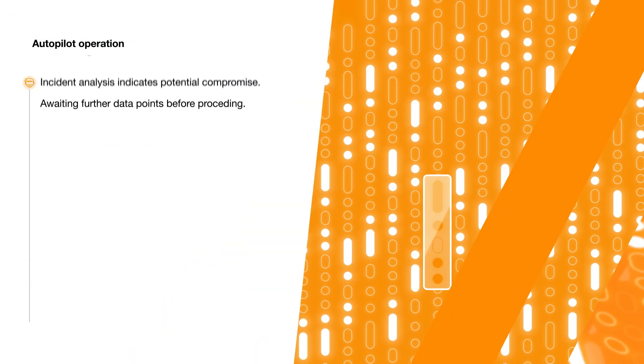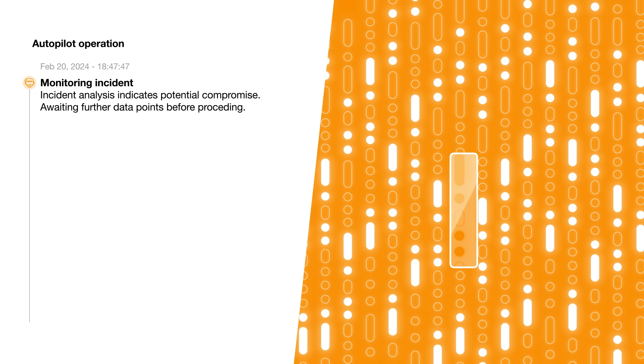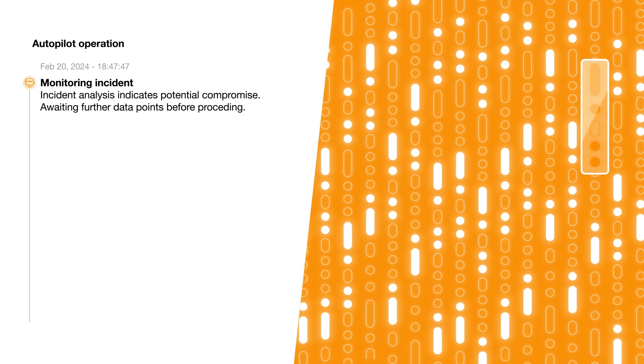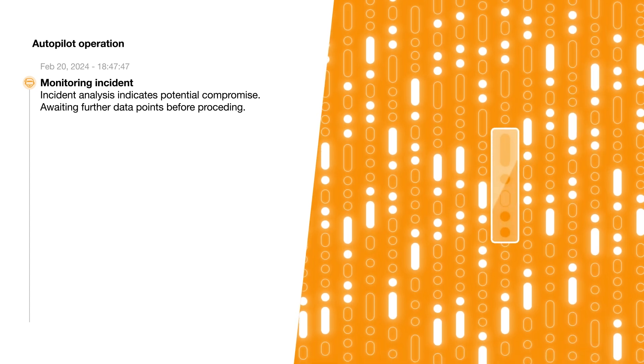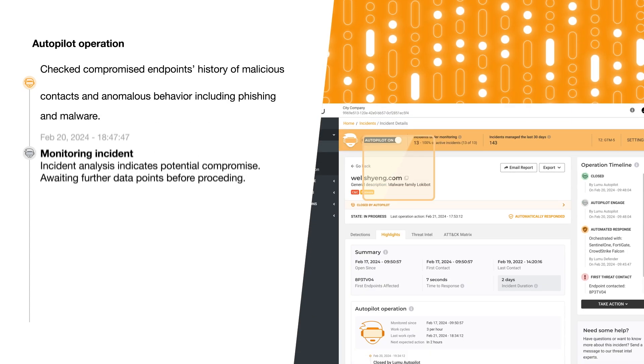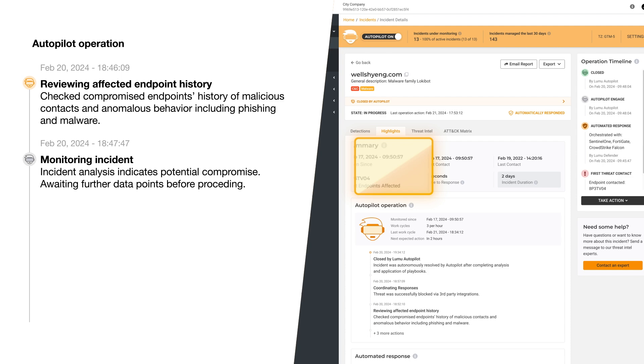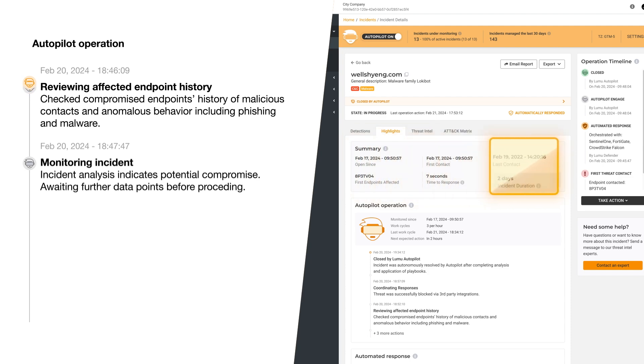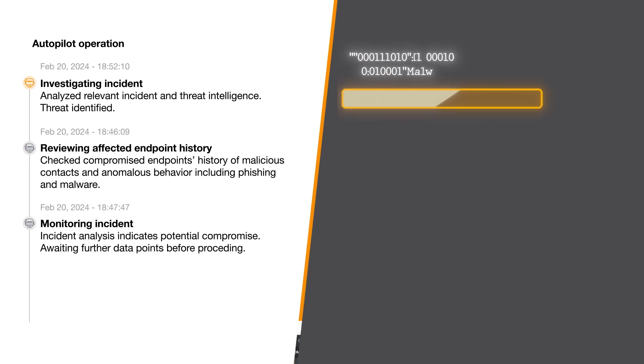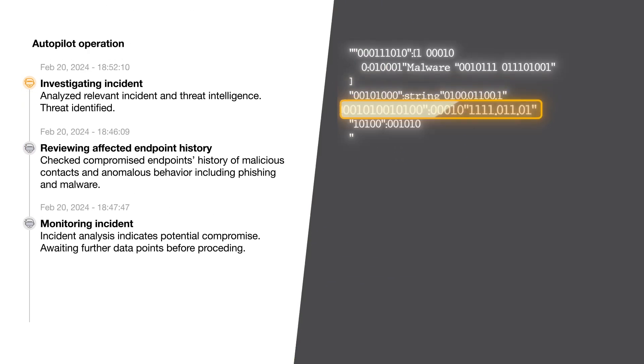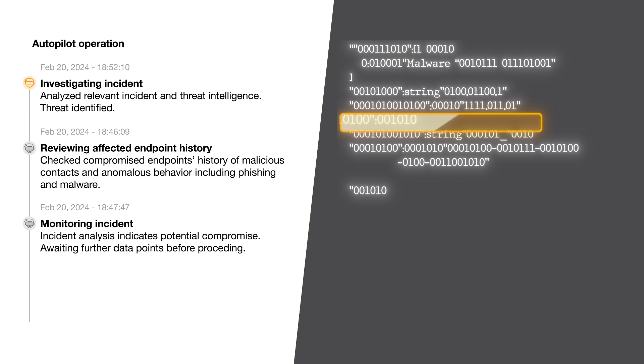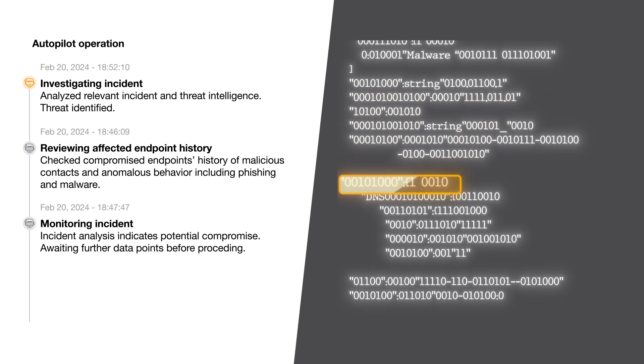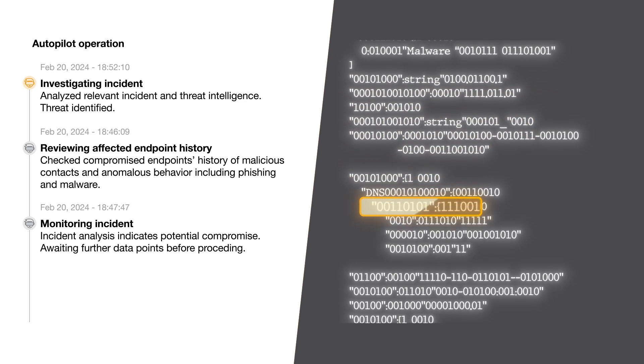First, Autopilot will start monitoring all contacts and activity related to the incident. Endpoints affected by the incident will have their compromised history reviewed for relevant clues. Autopilot will review all intelligence related to the particular threat and incident.